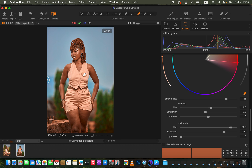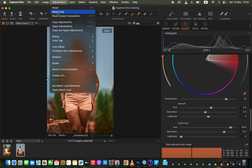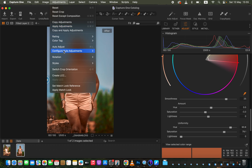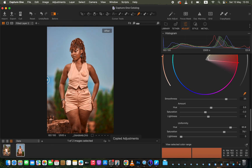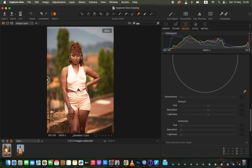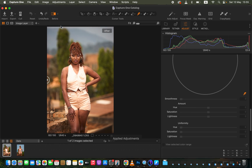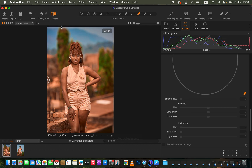Before going into the masking process, always copy the color grading first if you have images from the same shoot or session. Go to Adjustments > Copy Adjustments, select the next image you want to color grade, then go to Adjustments > Apply Adjustments — and that applies the color grading to the next image.